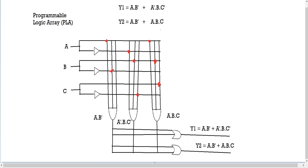Now for the OR gates. For y1, we need A·B' — mark the first AND gate output on the first wire — and A'·B·C' on the second wire. For y2, we need A·B' — mark that output — and A·B·C on the second wire. A'·B·C' is not in y2 so we skip it. And there you have it — a fully functioning PLA for y1 and y2.